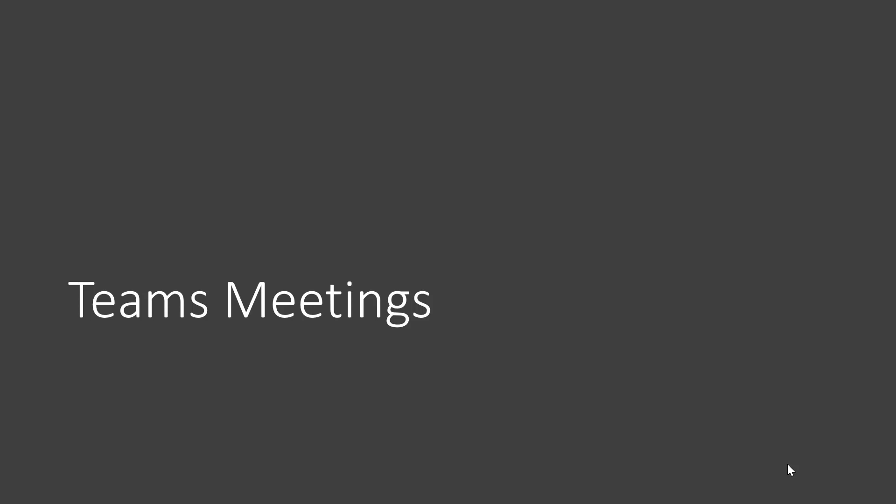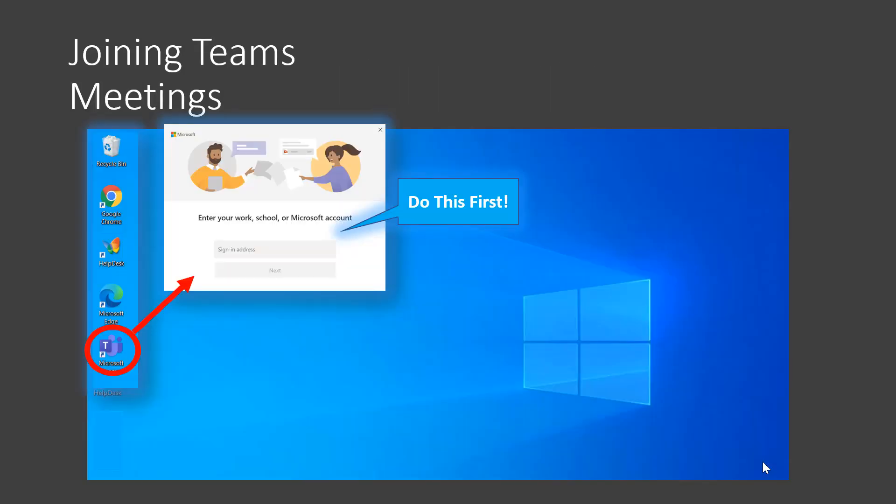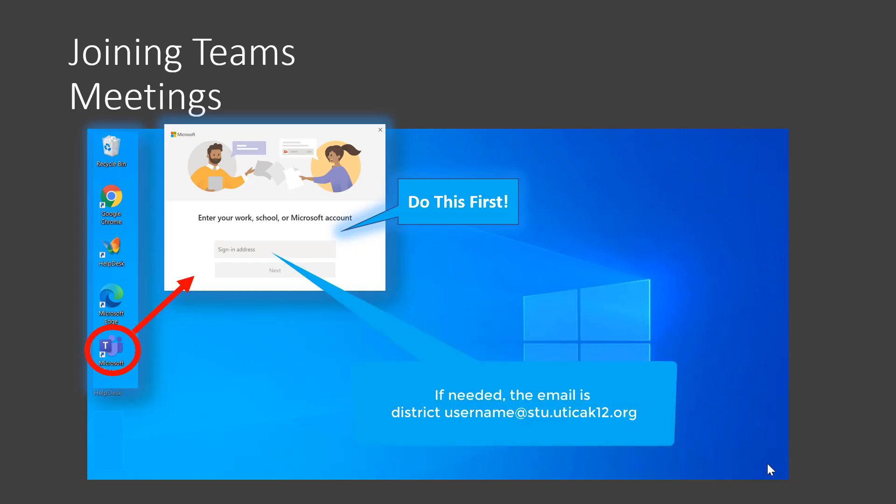Now we will discuss how to use Teams Meetings, which is how your teacher will be meeting with you virtually. For all synchronous, or in other words, live meetings, your teacher will be using Teams Meetings for whole class, small groups, or individual student meetups. We do prefer that you join any Teams Meetings using your laptop and the desktop version of Teams. It provides a better experience and more features. Before your first Teams meeting, you'll need to log into Teams on your desktop. To do this, exit out of any programs that you're in and find the Teams icon on the desktop or main screen of your computer. You will only need to do this the first time. Use your username and password to sign in. After you do it once, you should be all set.